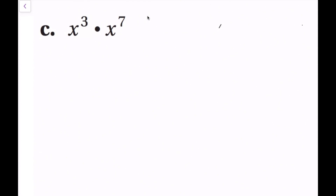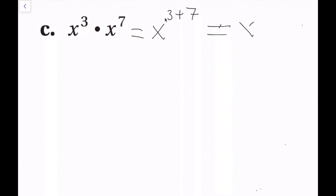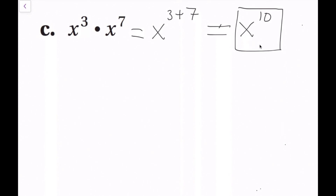For the last product of powers example, we have a variable as our base — x to the third times x to the seventh. It still follows the same rule: same base, so we add the exponents, giving x to the three plus seven, which is x to the tenth power. Since we don't know the value of x, this is as simplified as possible.